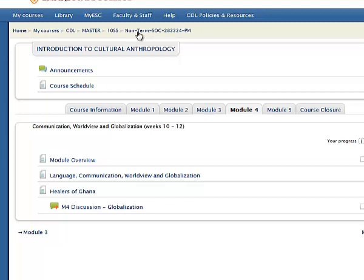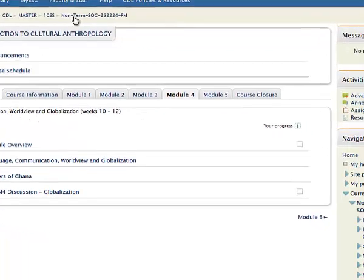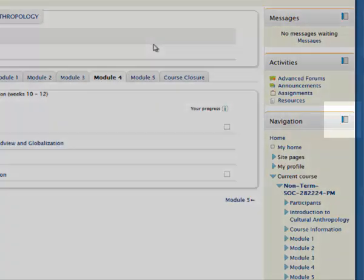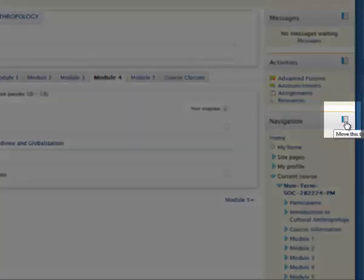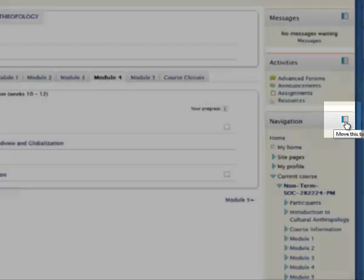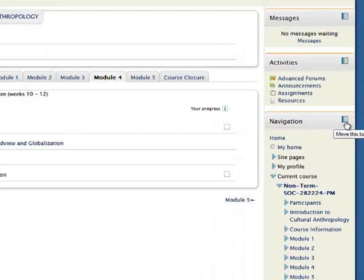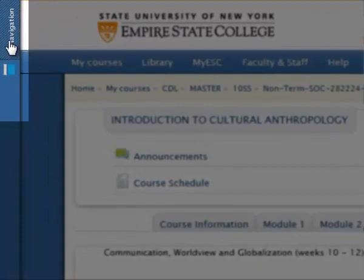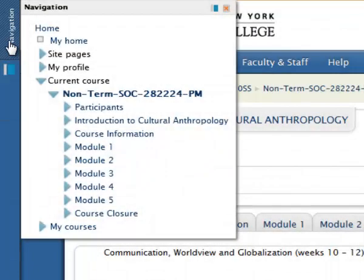I will tell you one little trick about the navigation block — you can dock it. Docking a block means that the block stays at the same place wherever you are in the course. It's very easy to do. You click on this square in the navigation block, and now watch how it has moved over to the top left corner of your course. Wherever in the course you are, you won't have to look for the navigation block on the right-hand side — it will always be docked in this same place on the left side. You can have it docked or you can leave it undocked, whichever you prefer.